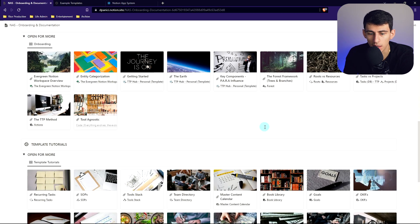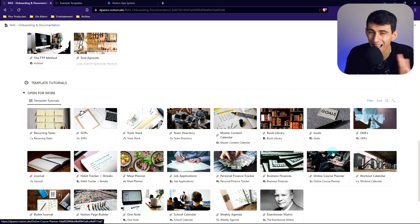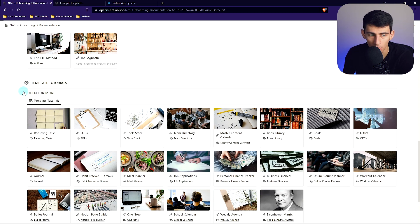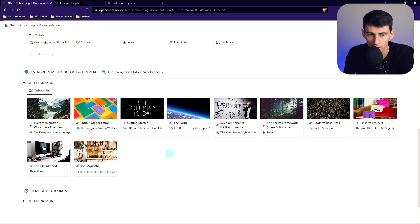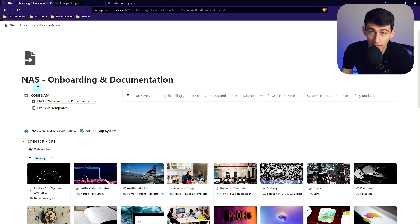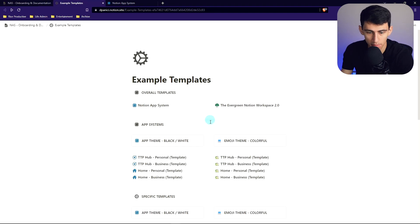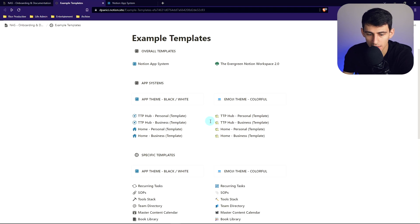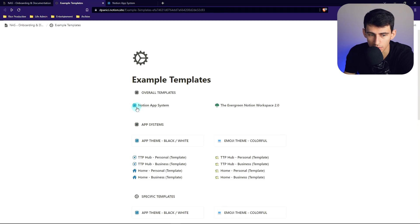On top of that there's going to be a whole Evergreen methodology with the system and course implemented. I'm going to have a tutorial for every single template I ever make, and I'll also have a Notion 101 course at the bottom — completely free and accessible.